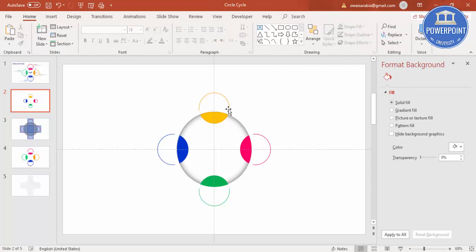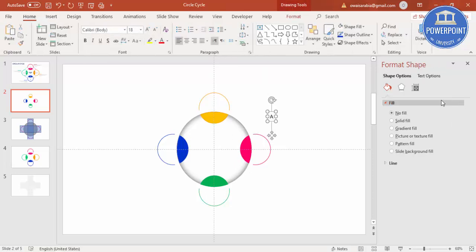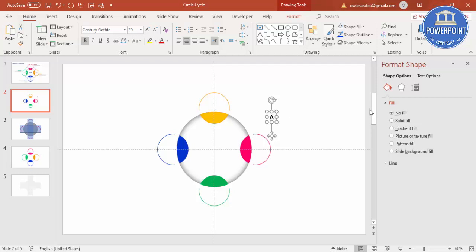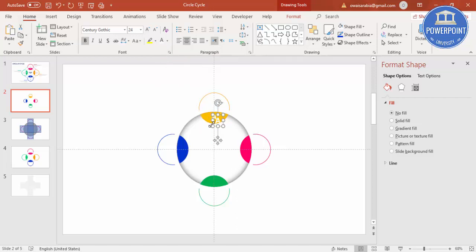Now add your text or icons to the circles. Go to Insert > Text Box and type 'A'. Center-align it and use Century Gothic font — increase the size and make it bold. Place it on the corresponding circle. Press Ctrl+D to duplicate and place the next label. Set the font color to white.